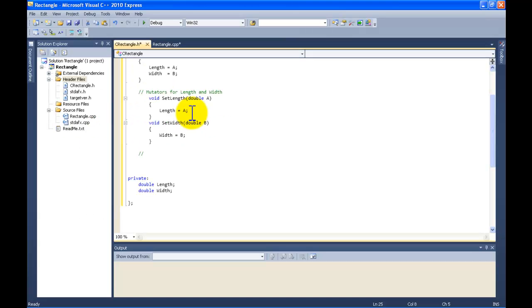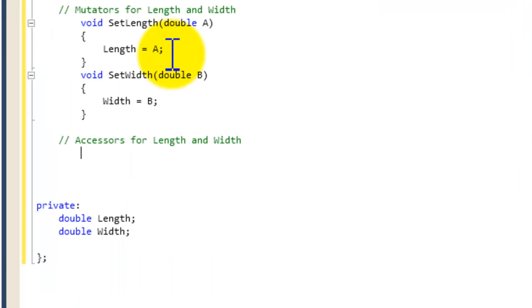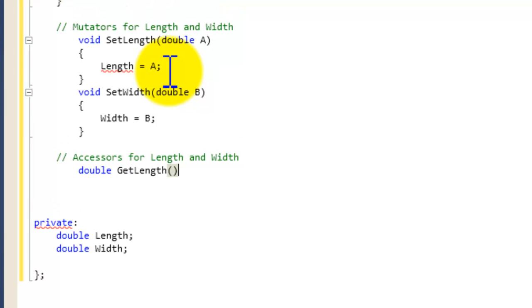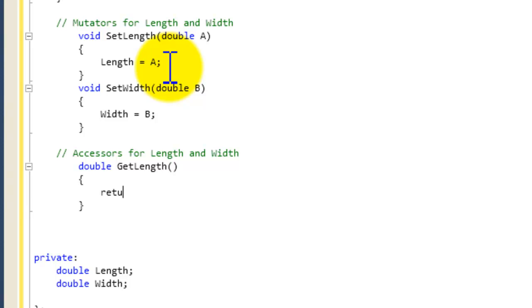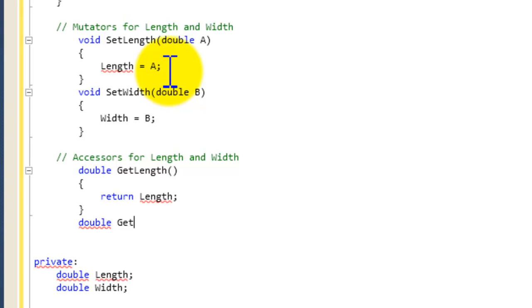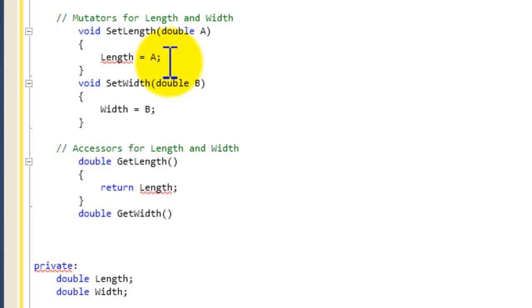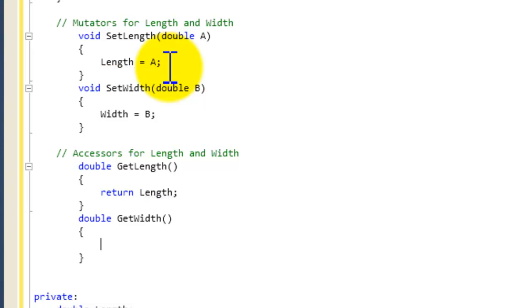Now we're going to create the accessors — two accessors, one for length and one for width. We write 'double getLength()', open curly brace, closing curly brace, and inside we write 'return length;'. Then we do 'double getWidth()', open curly brace, closing curly brace, and 'return width;'. So now we have the accessors for length and width.